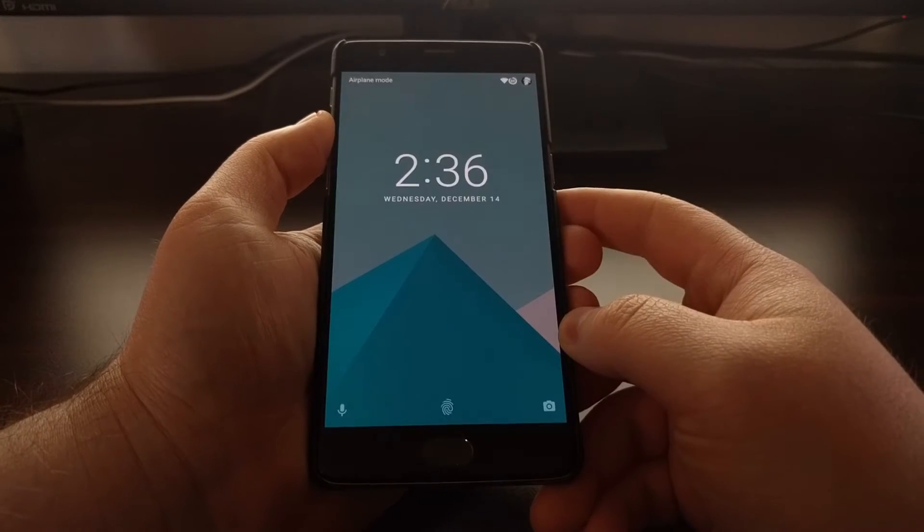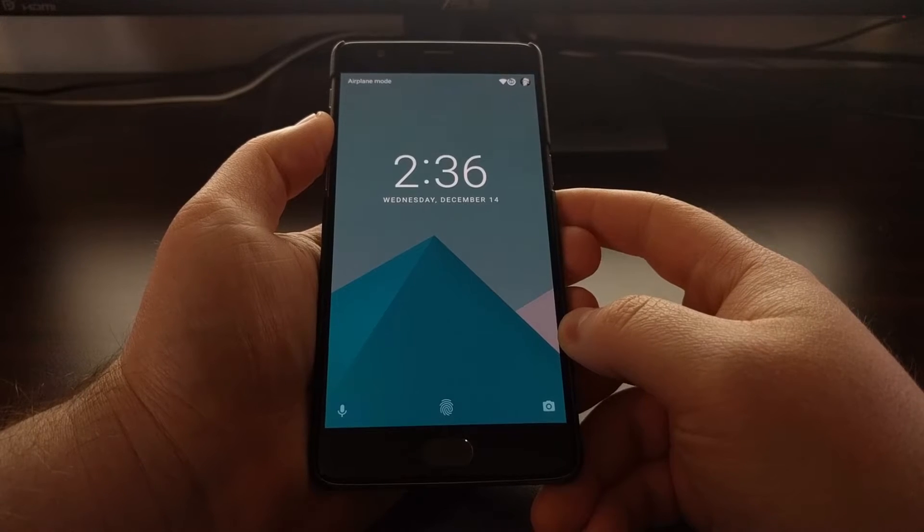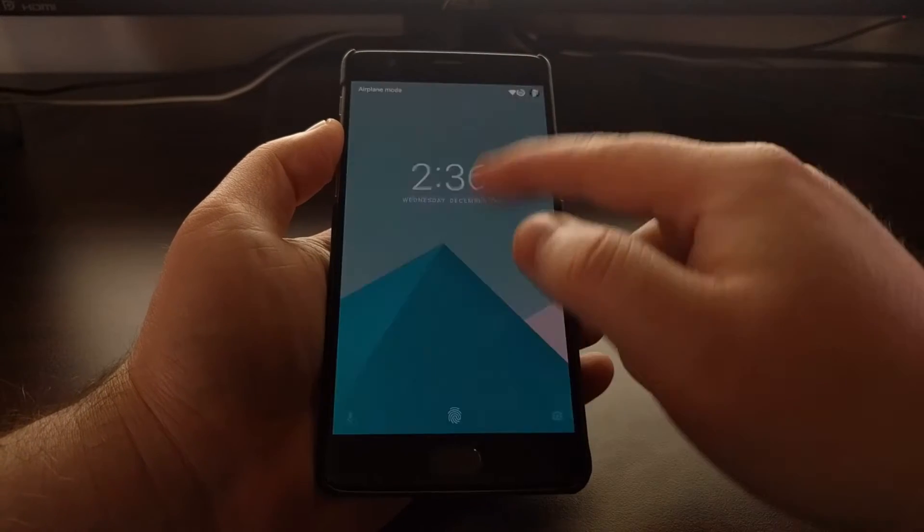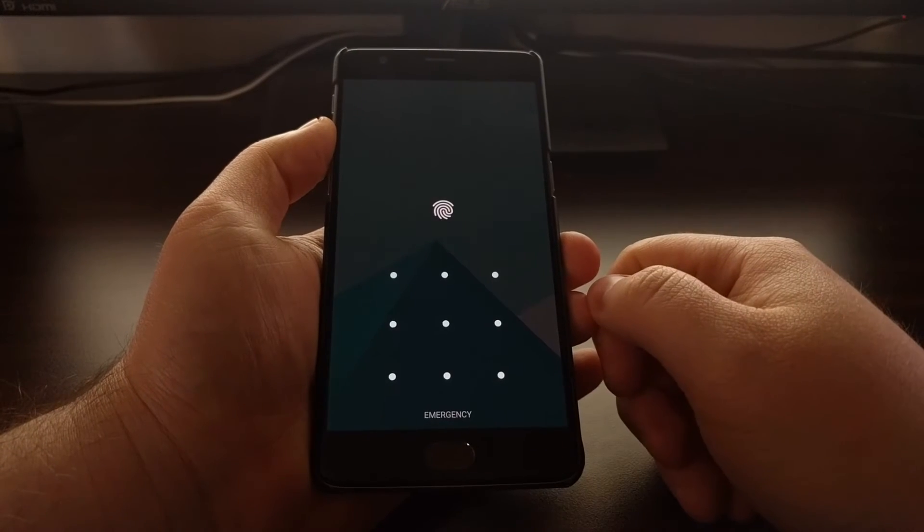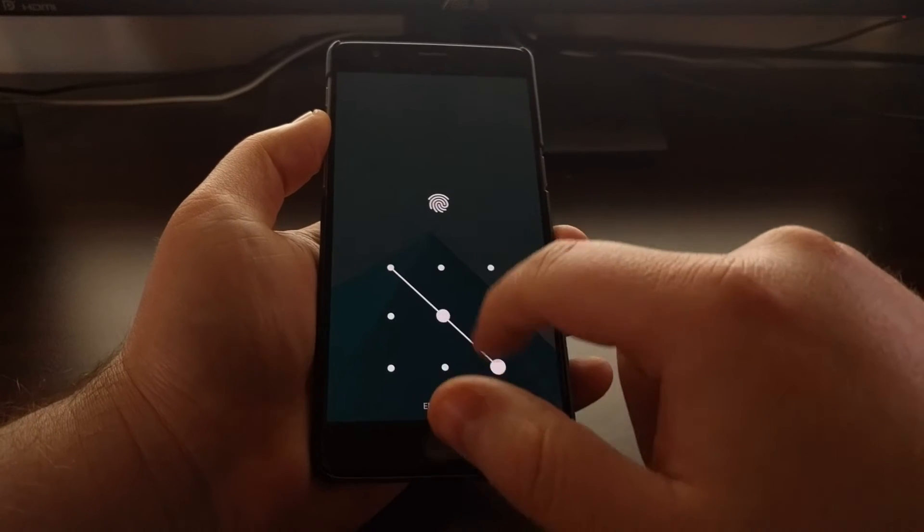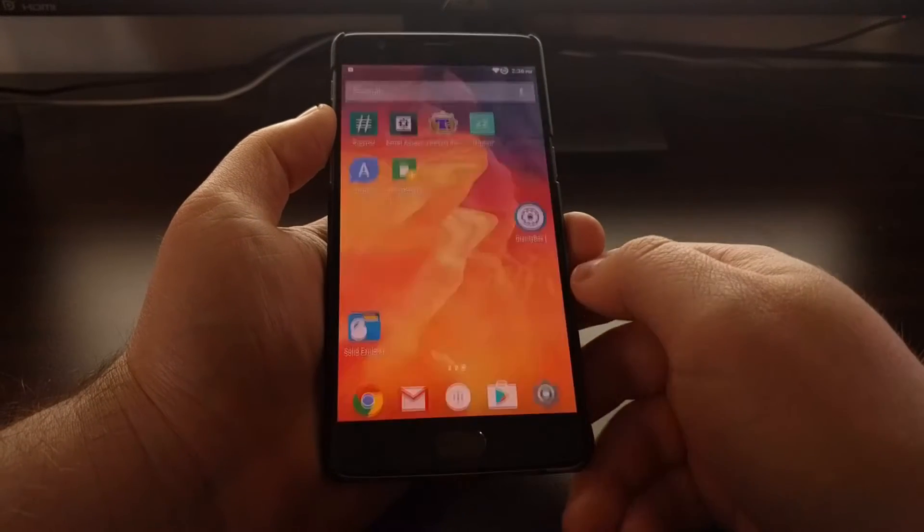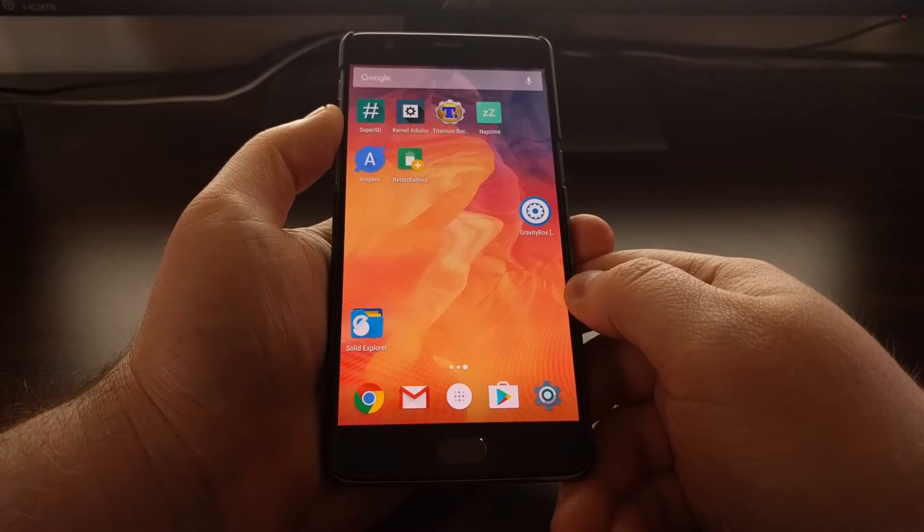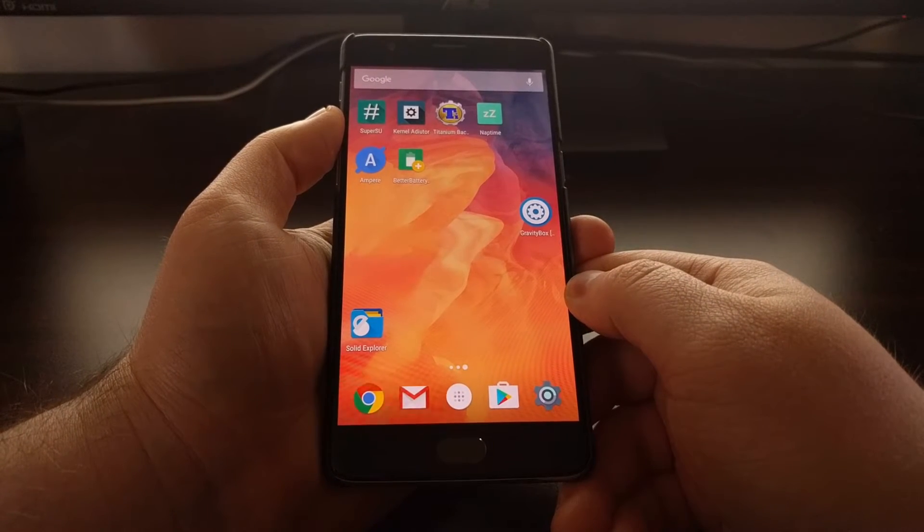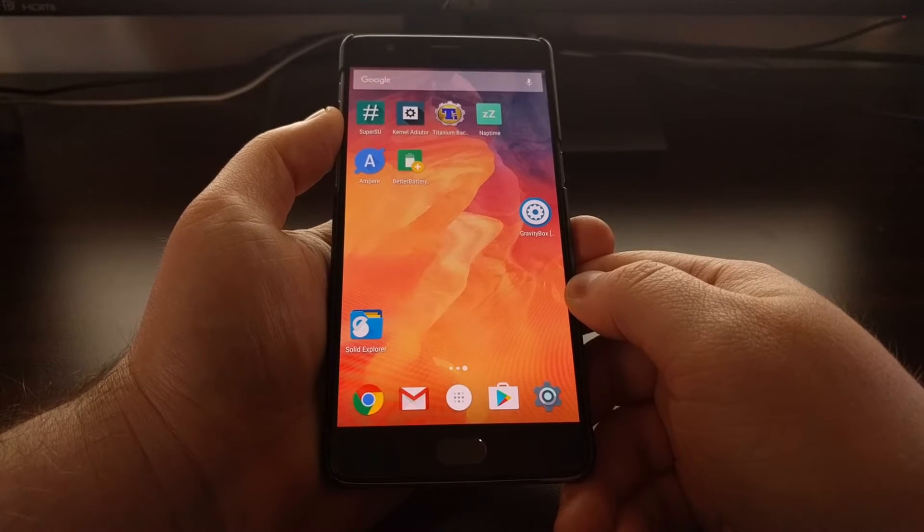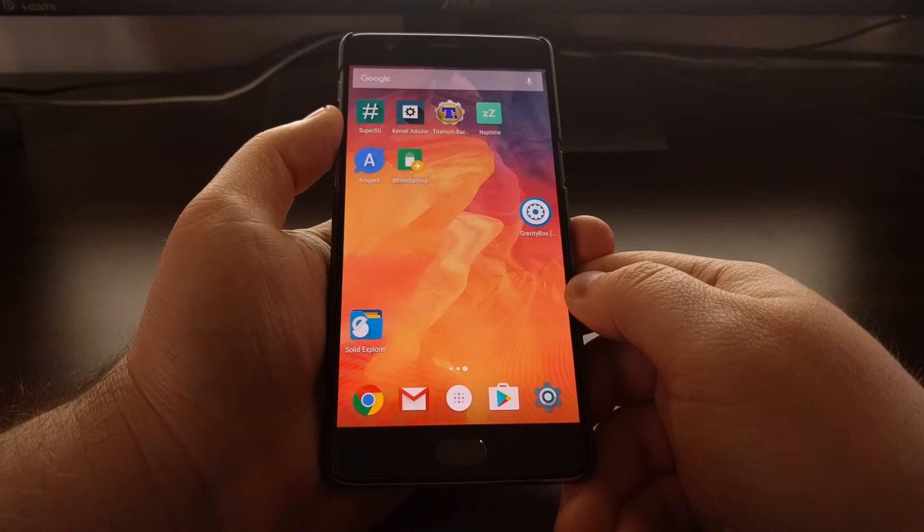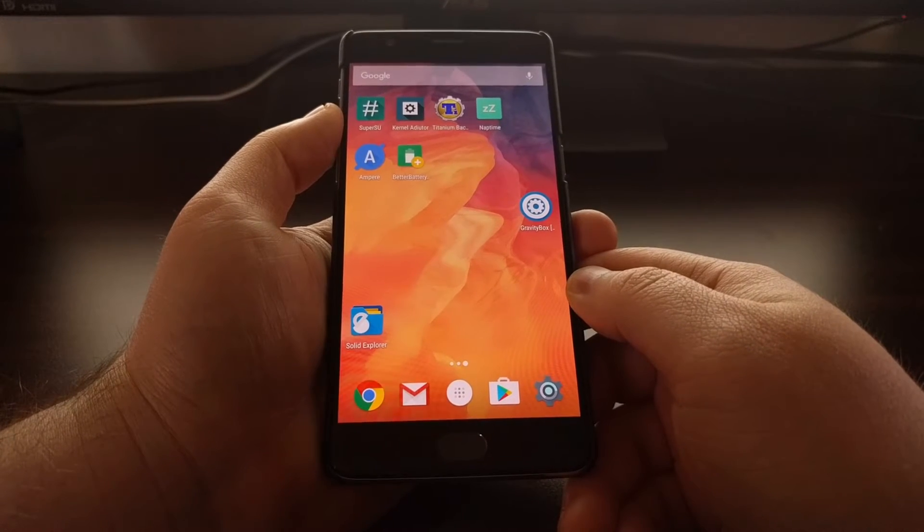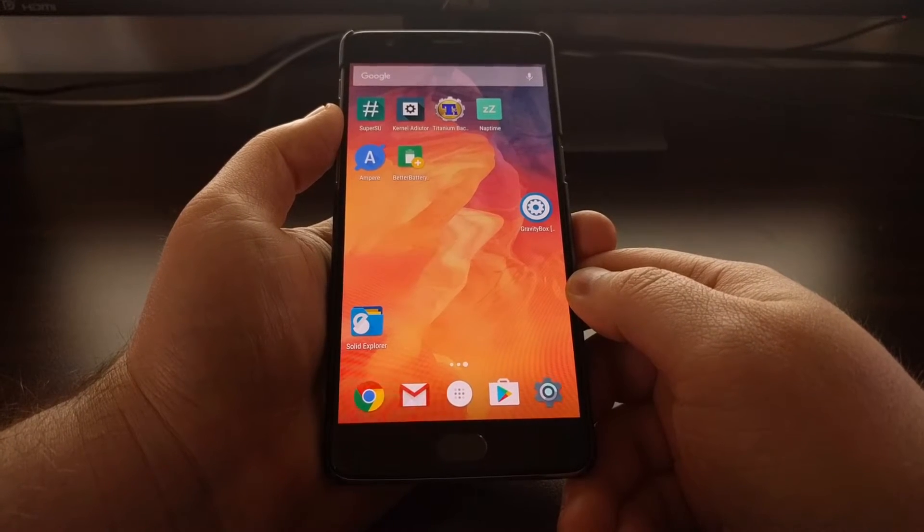Just to give you an example of how this looks, whenever you wake the device you usually have to swipe up the screen and then you can put your PIN, pattern, or password in. This started happening with Lollipop and up.